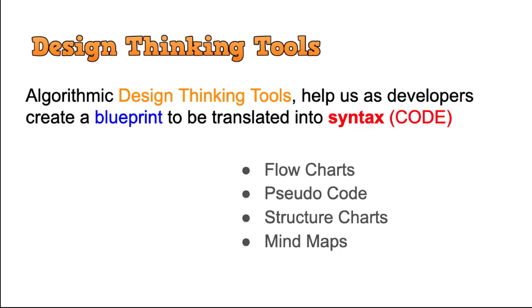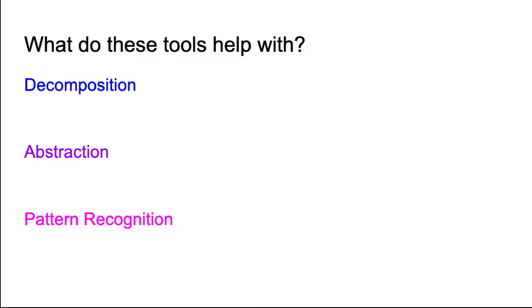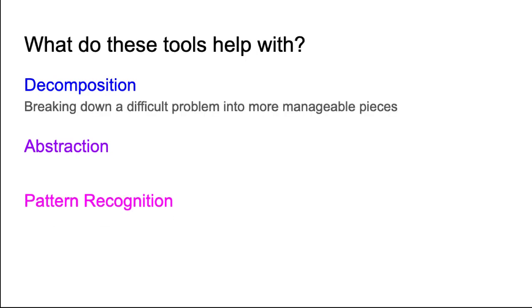So what do these algorithmic design thinking tools help us do? Well, they help us in three ways: decomposition, abstraction, and pattern recognition. Decomposition is where we break down a difficult problem into more manageable pieces. So we look at something that is complex and think about how the computer is going to process this information. What inputs are required? What steps are required by the computer to achieve the outcome the user would like?